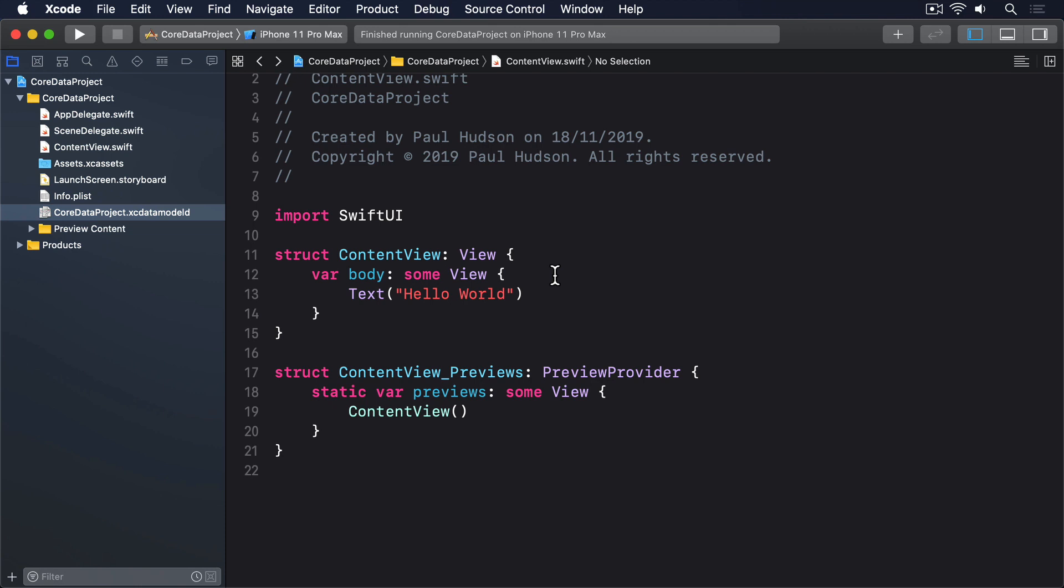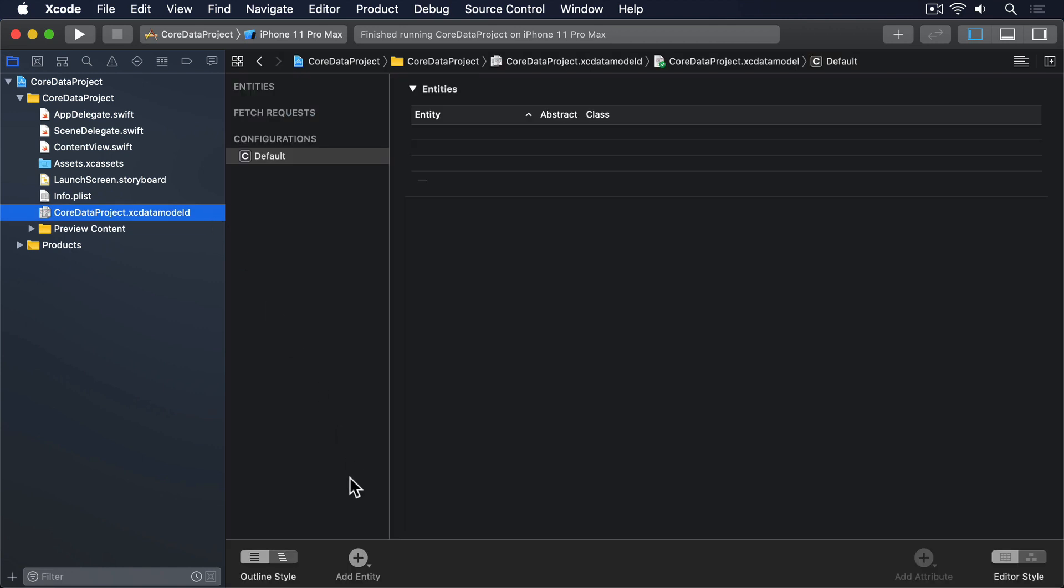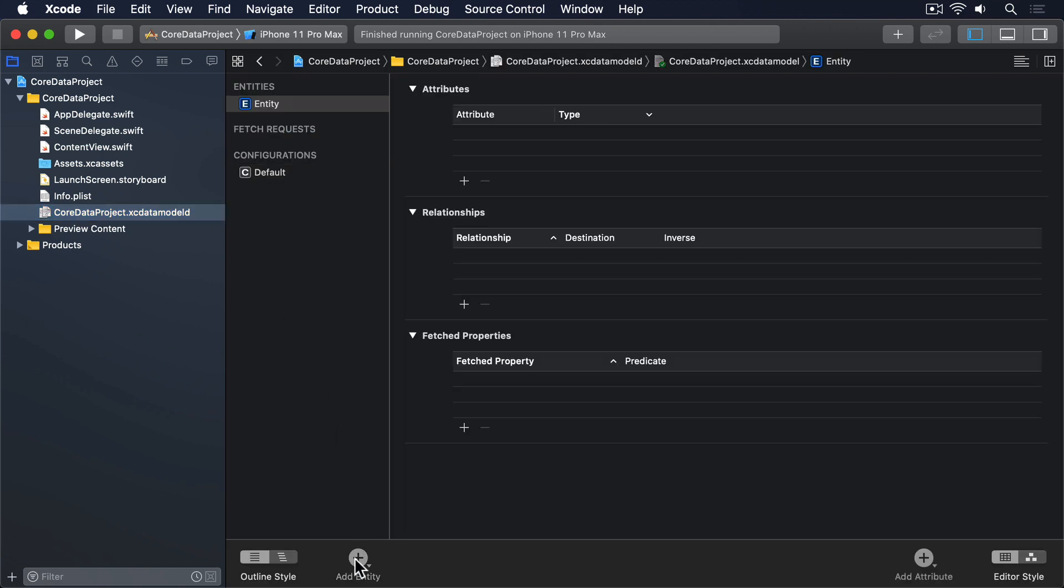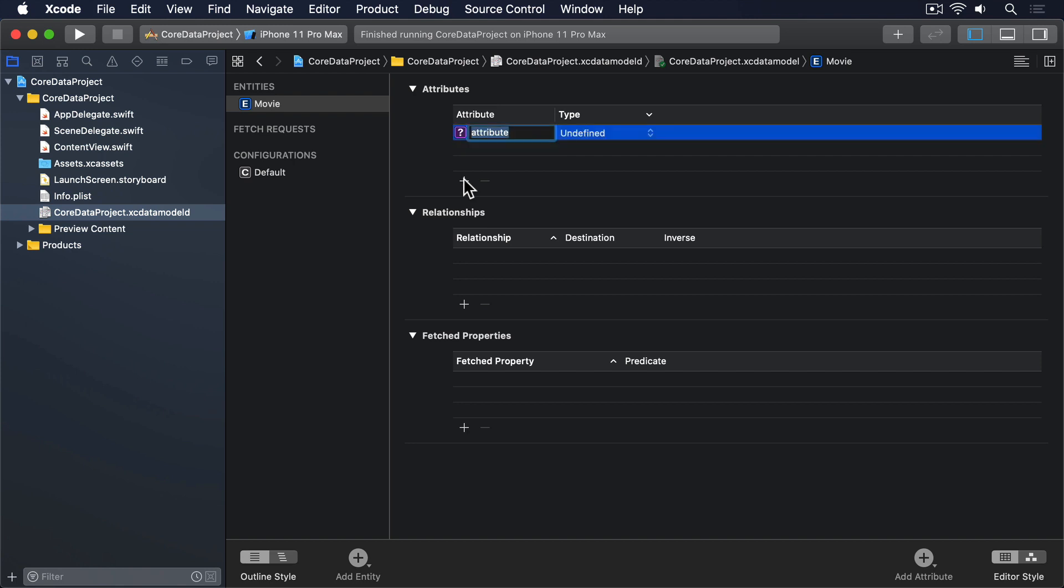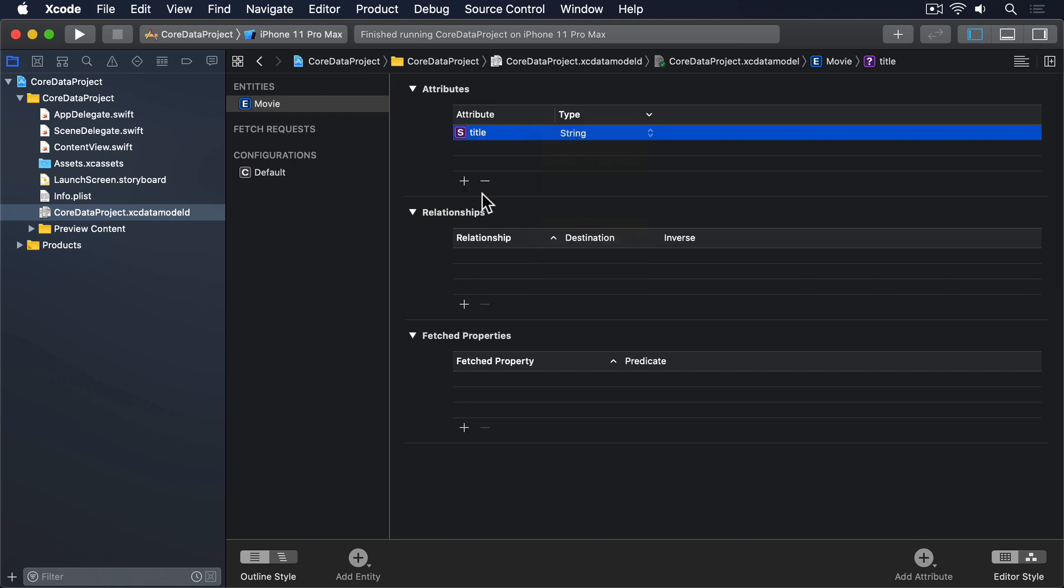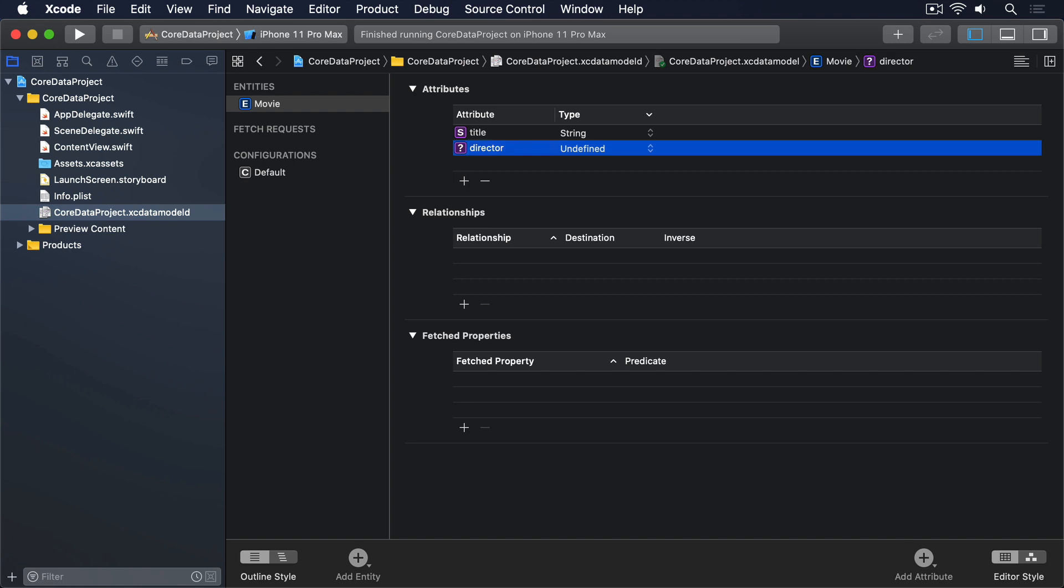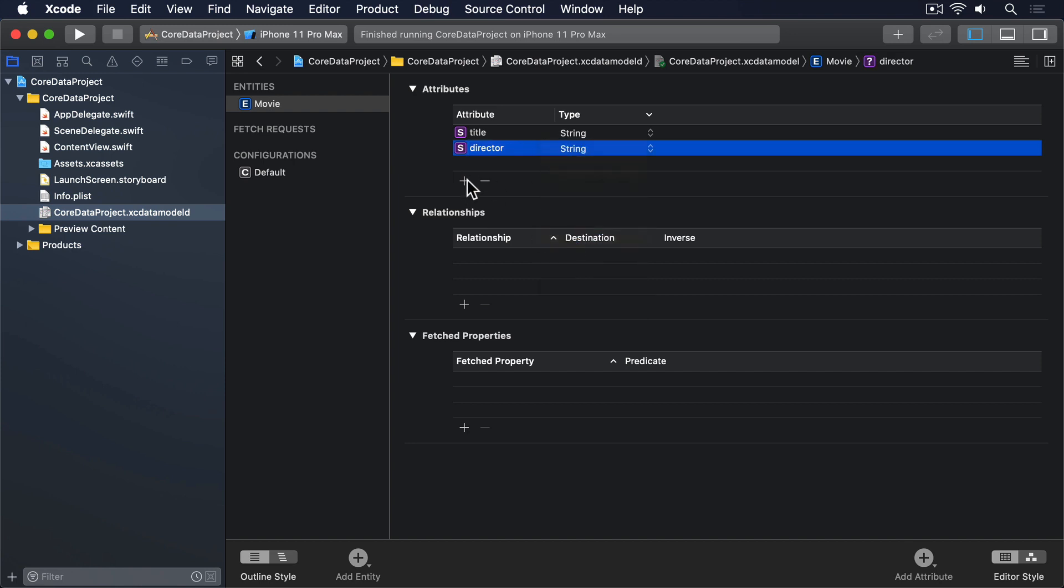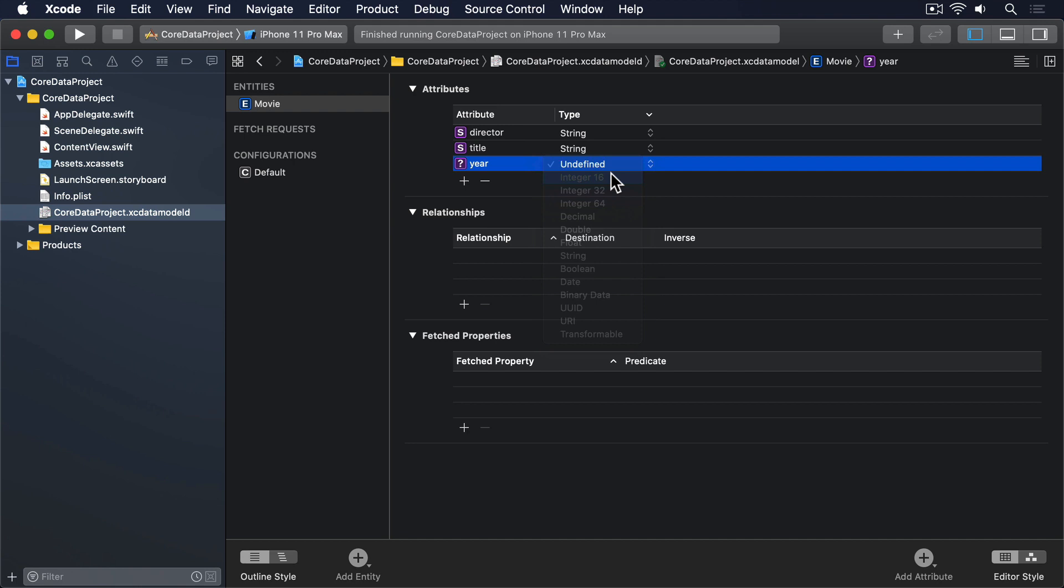First, let's create an entity to work with. Open your data model and create an entity called Movie with the attributes title, a string, director, a string, and year, an integer 16.